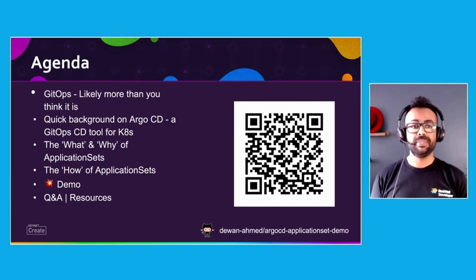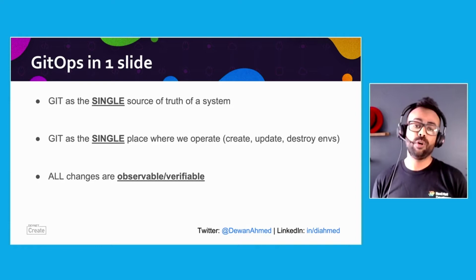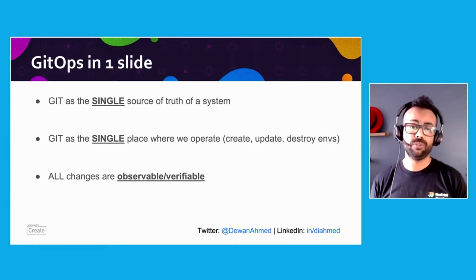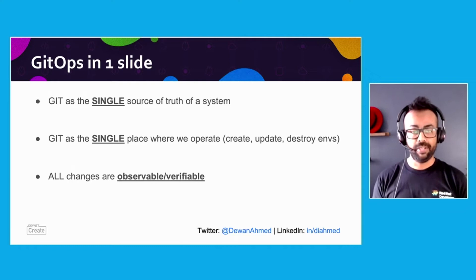This is GitOps in one slide by Luis Vasira. It says we use Git as a single source of truth for a system, not our Kubernetes cluster, not some virtual machines. We also use Git as a place where you operate. That means you create, manage and delete your resources via Git, and that change gets reflected on the cluster. And finally, any change that you or your team are making will also be observable and verifiable.